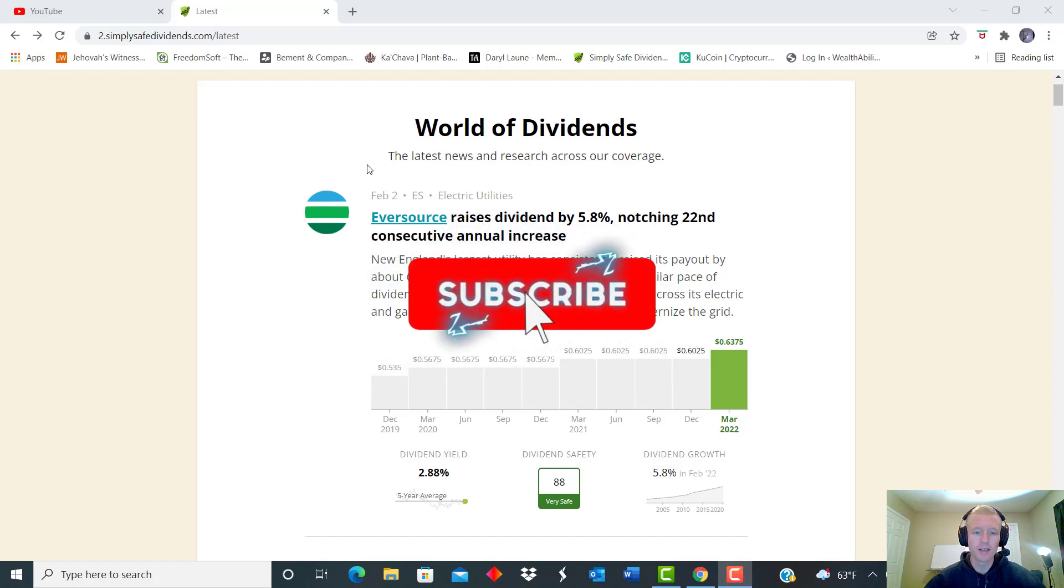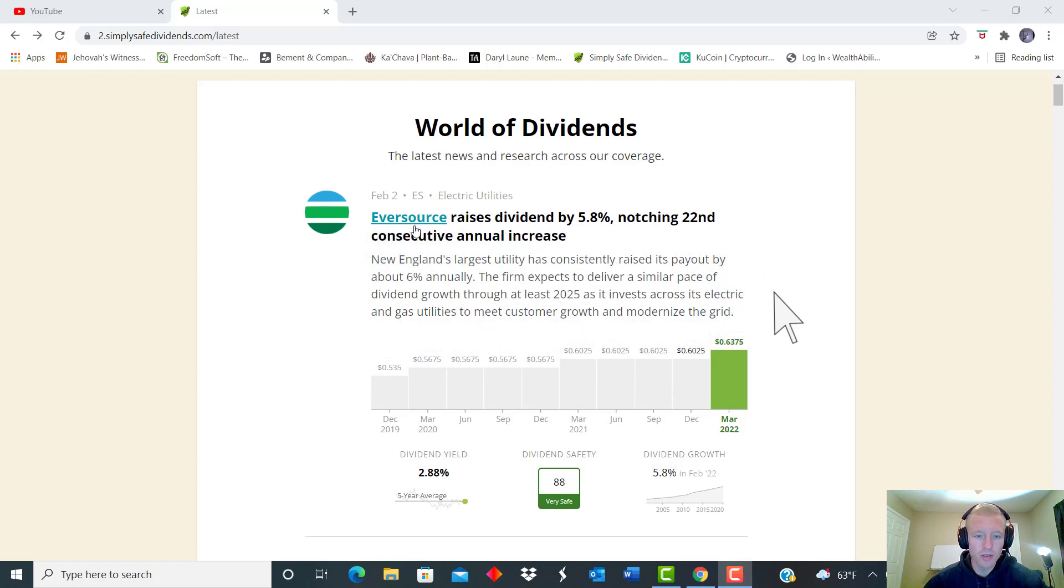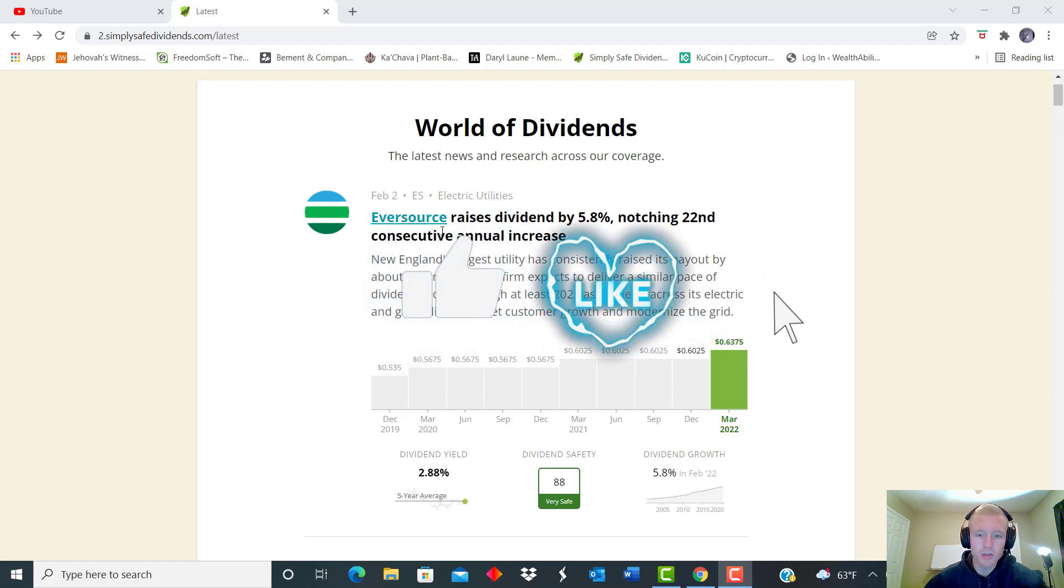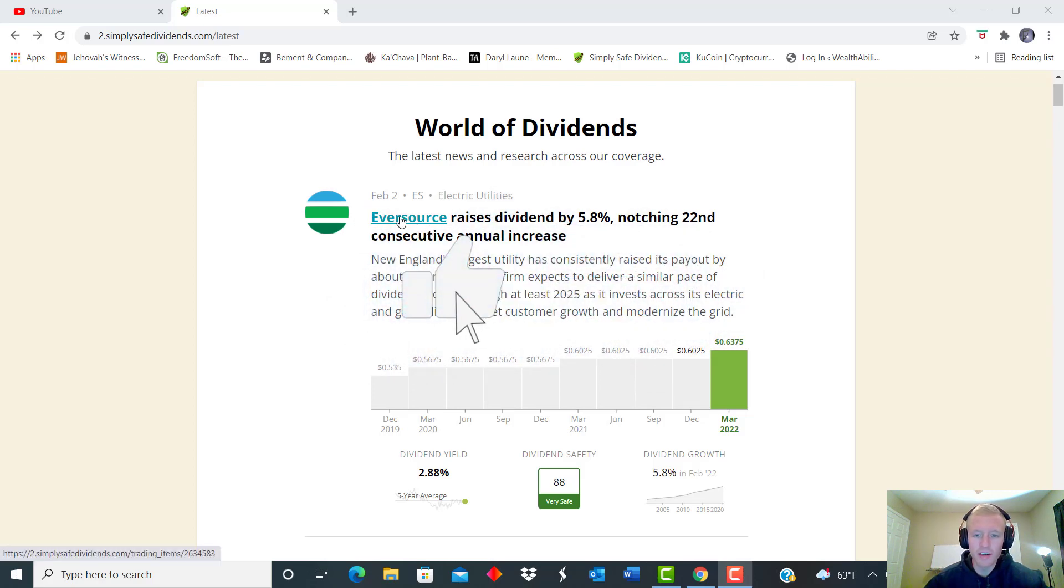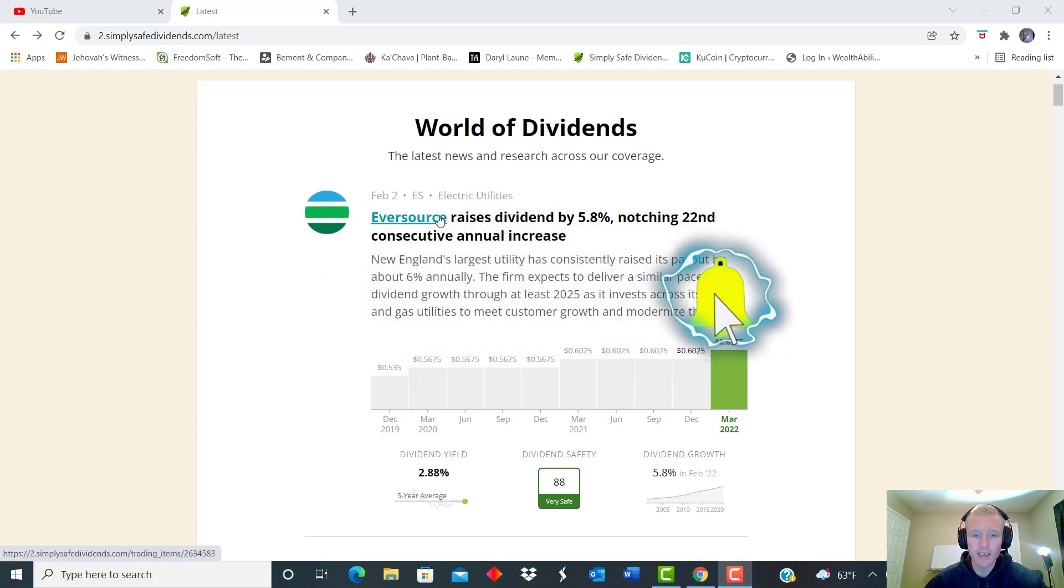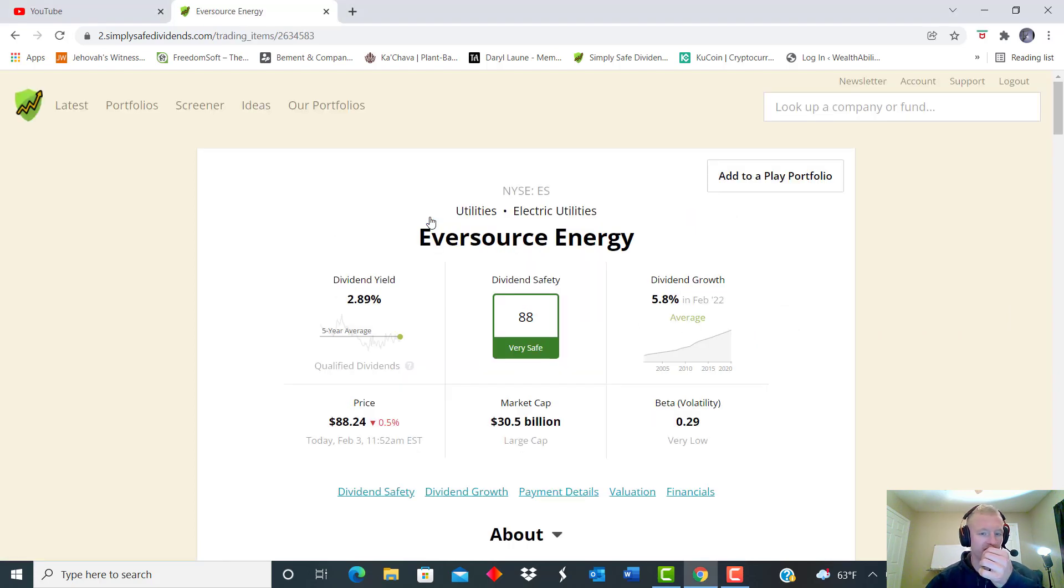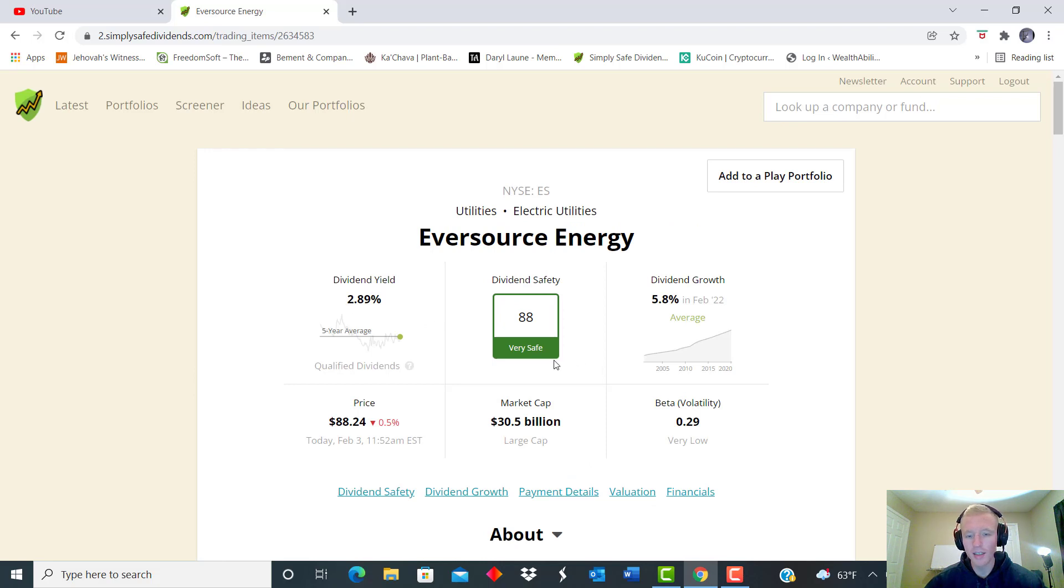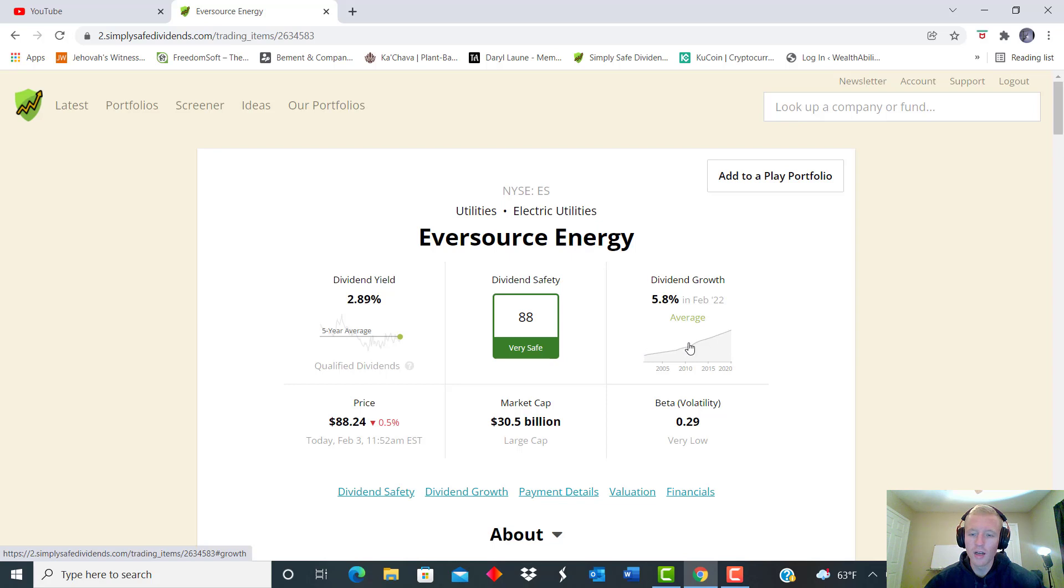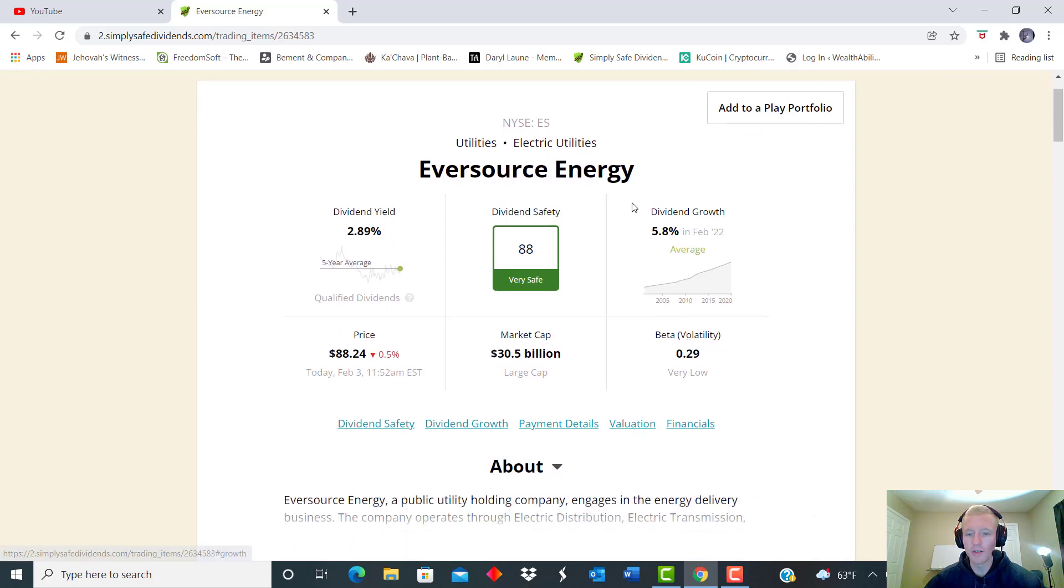All right, Eversource. So Eversource raises their dividend by 5.8%, marking the 22nd year of consecutive annual increases. Eversource Electric Utility, they pay a starting yield of almost 2.9%. They're rated as 88, so a very safe dividend safety score.